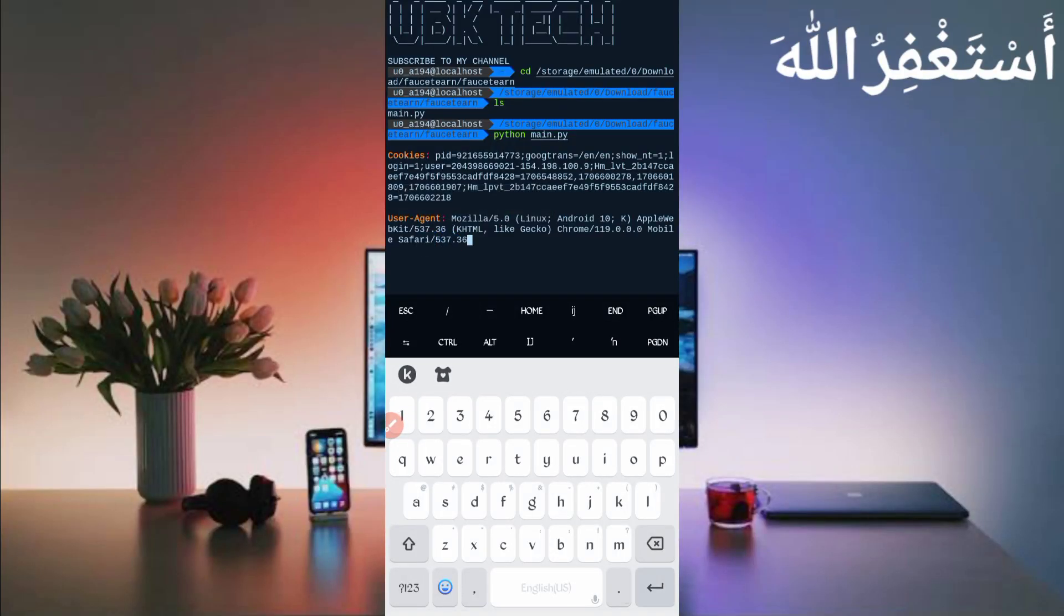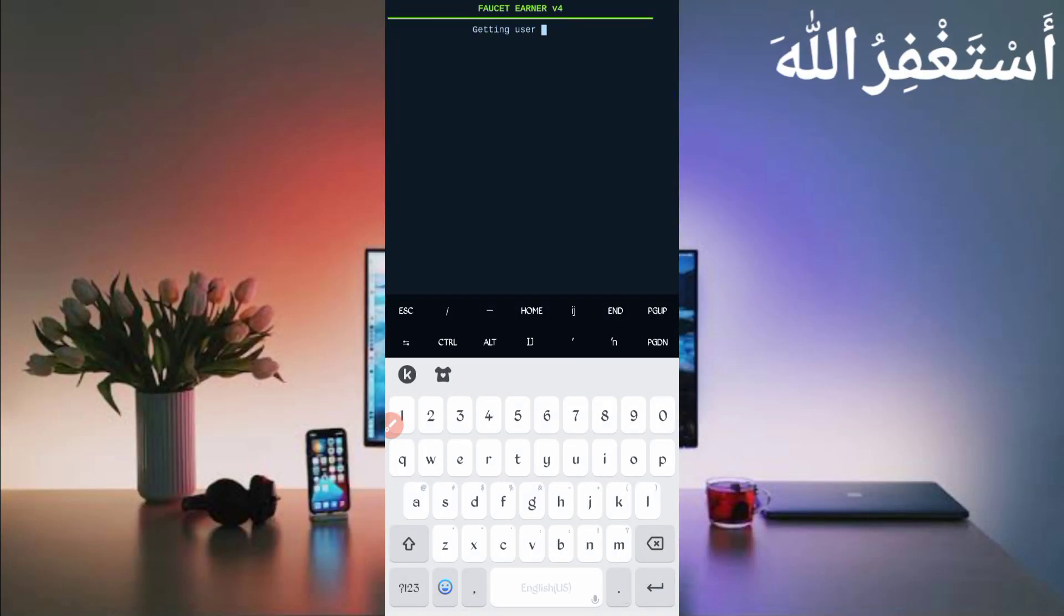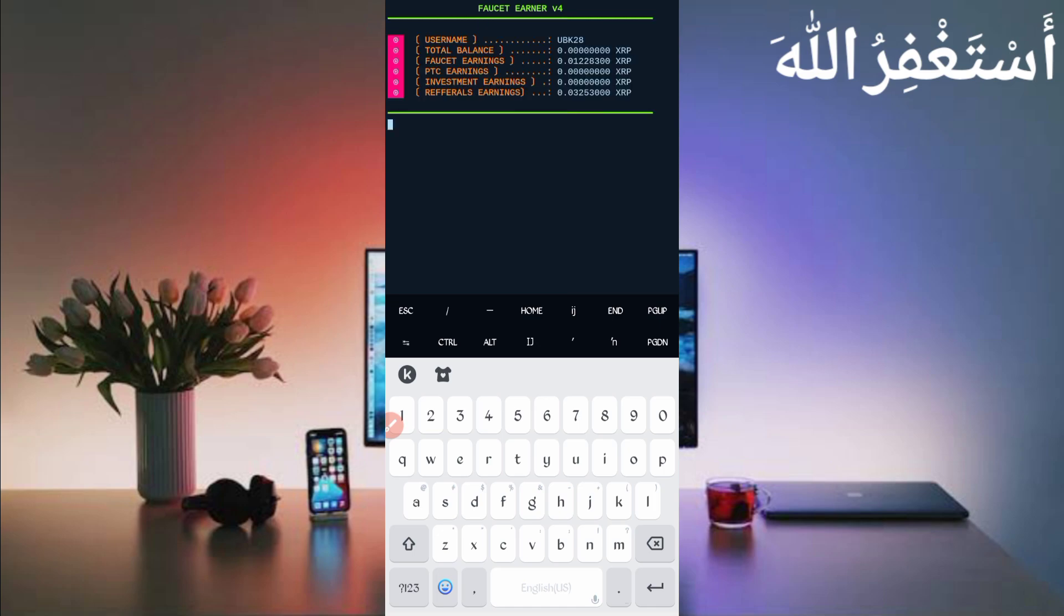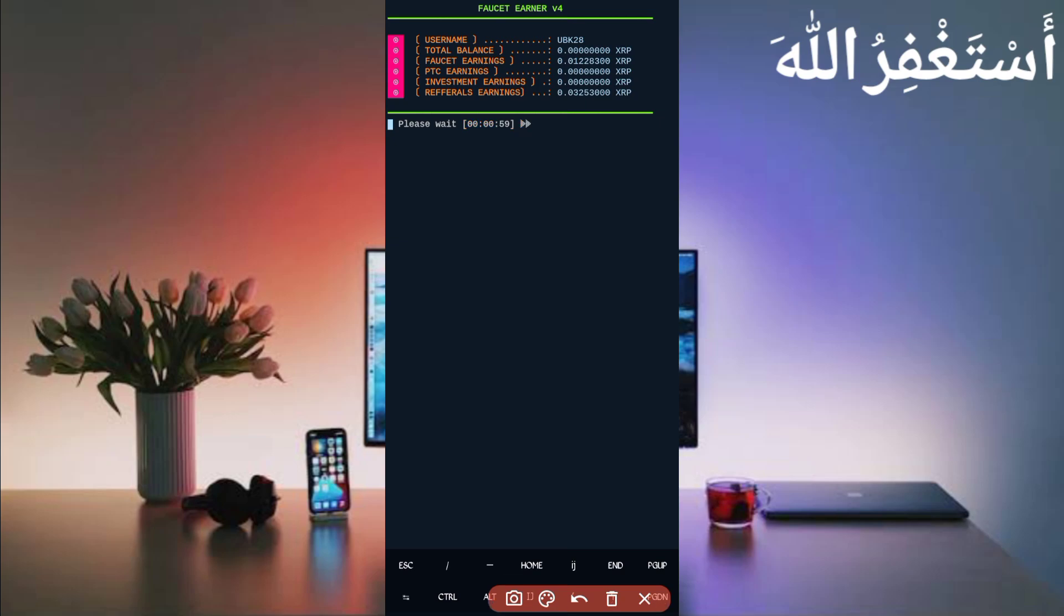Now wait for getting user info. Here you can see username, total balance, and everything is connected. Now wait for the timer - it will auto claim XRP.